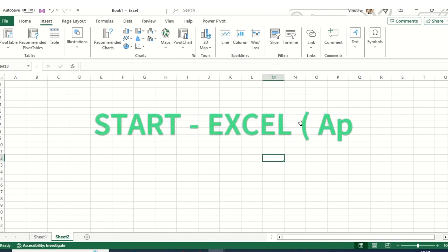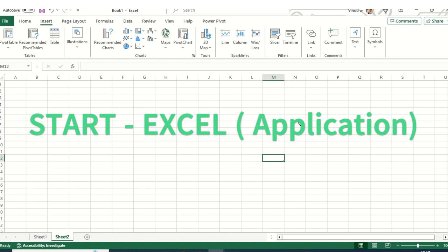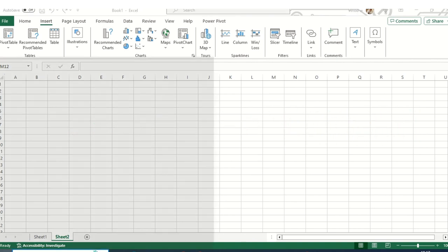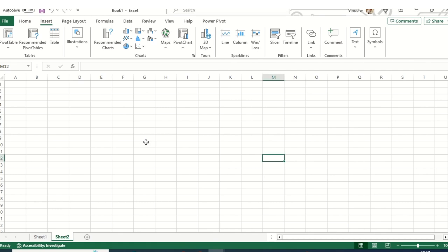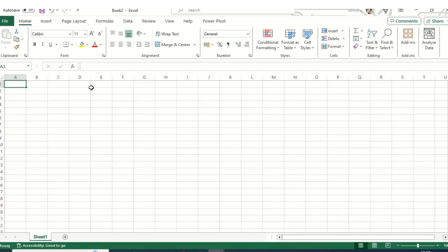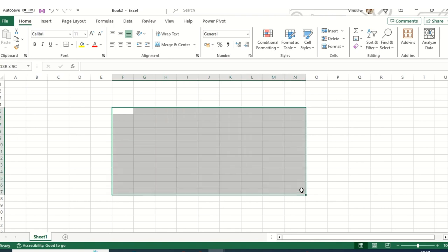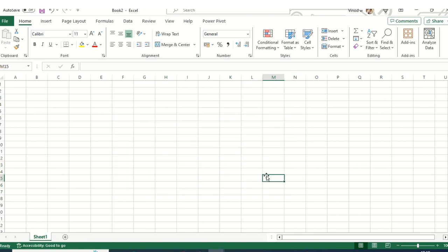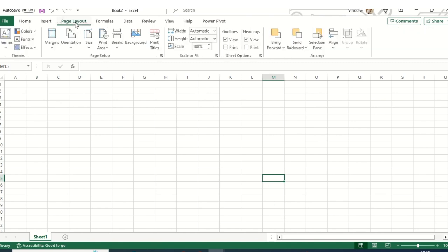So without further ado we will start with the stepwise guide. If you are new to Excel, click on the Start button and then click on Excel. As soon as you hit the Excel button you will see this window. Click on the new blank workbook — this is the worksheet where we are creating our entire tax invoice.